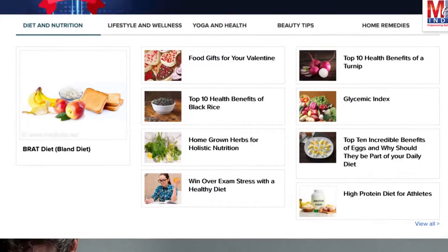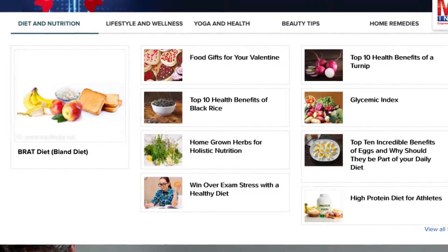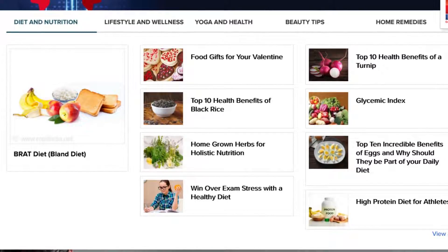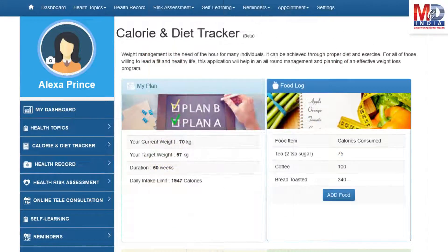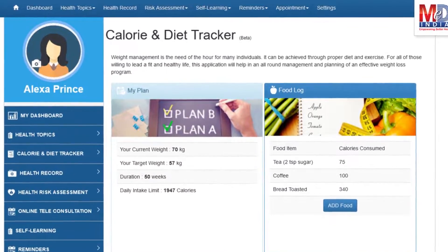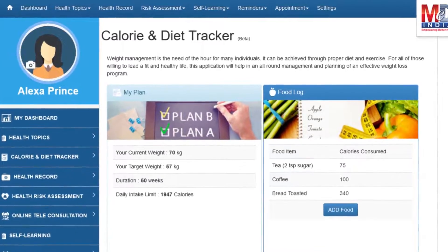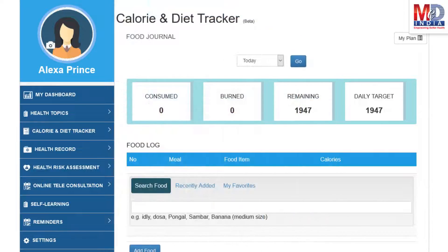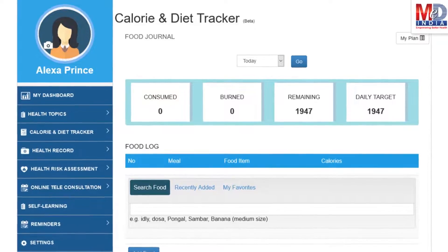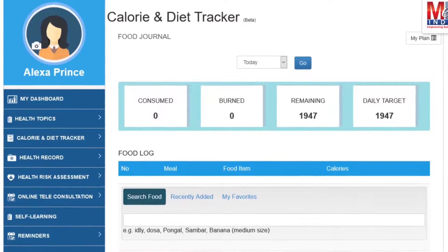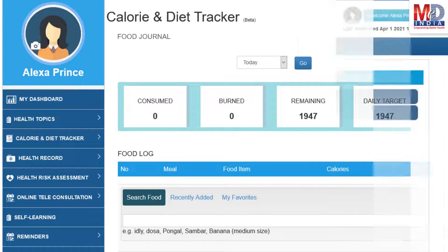Depending on the risk profile, the algorithms will recommend certain additional health topics that will be relevant for your personalized health pages. You will greatly benefit from our calorie and diet tracker, which allows you to create a plan to lose, maintain or gain weight while maintaining a healthy diet. We have a comprehensive database of Indian and international food items and activities that can make it easier to track calories consumed and burnt on a daily basis and track your progress to achieve your goal.